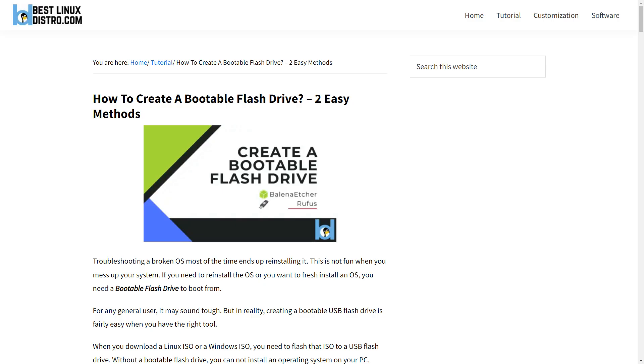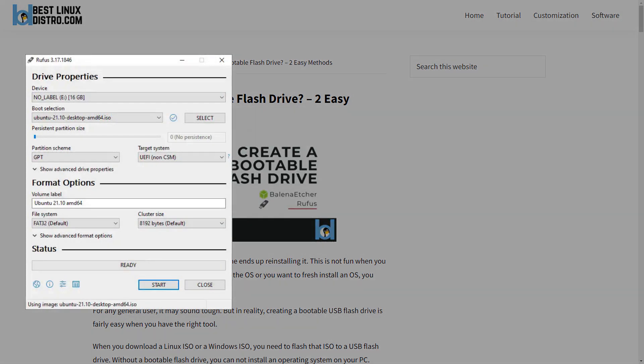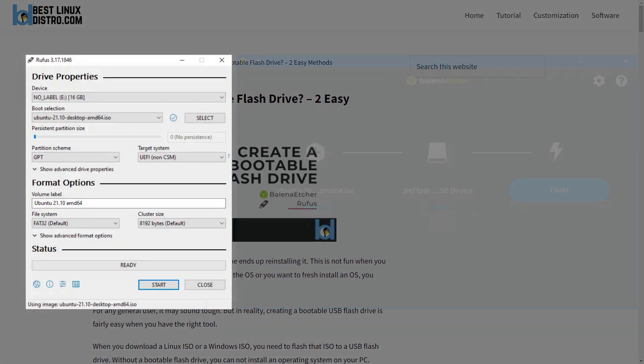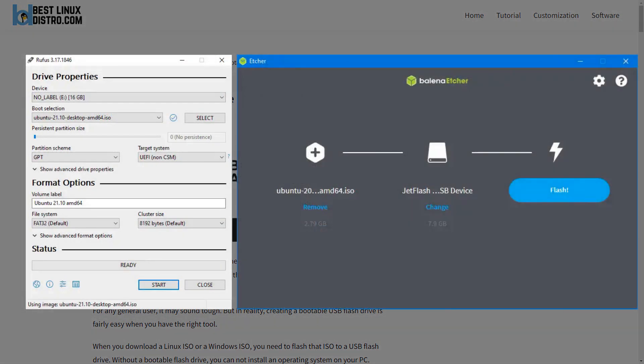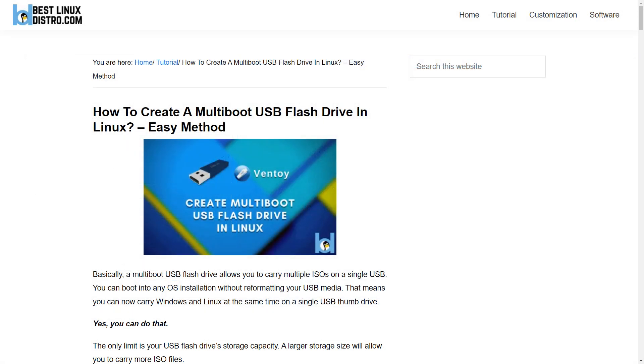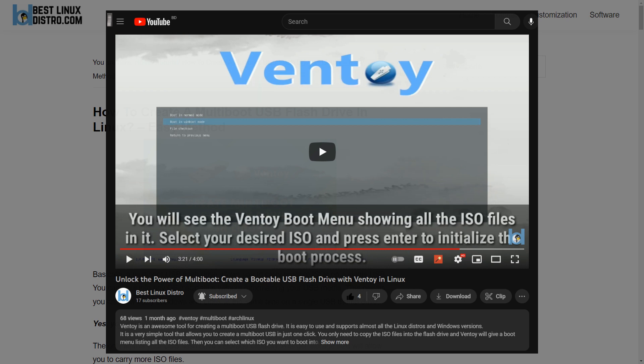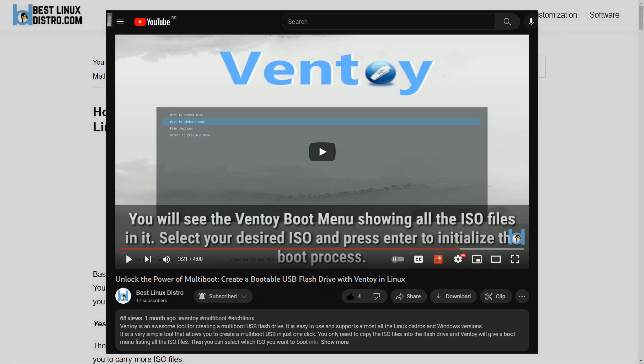After downloading the ISO file, you need to create a bootable USB flash drive to boot from. You can use Rufus or Balena Etcher to create a bootable USB drive, or you can create a cool multi-boot USB drive using Ventoy. I made a video of that you can go and check out. The video link will be in the description.